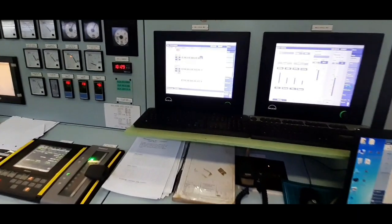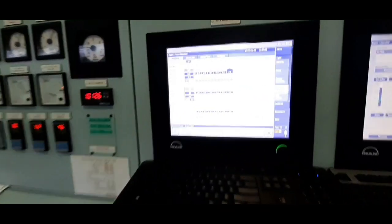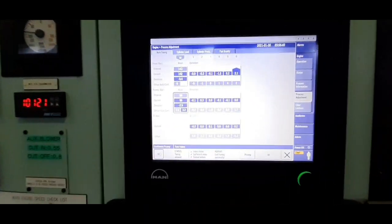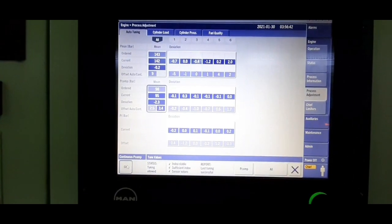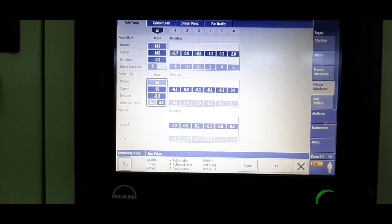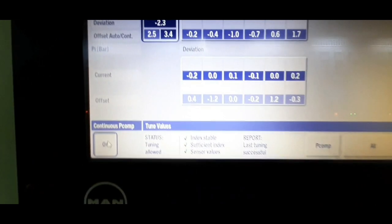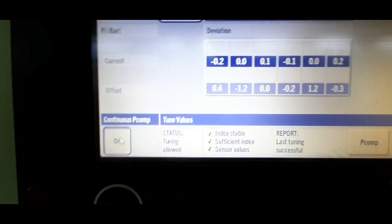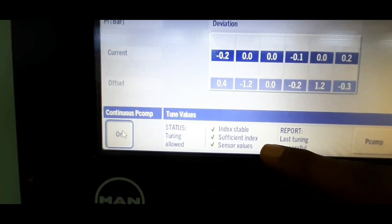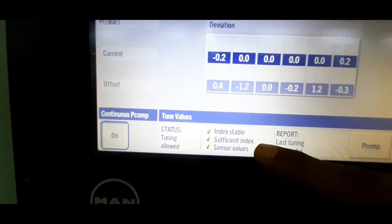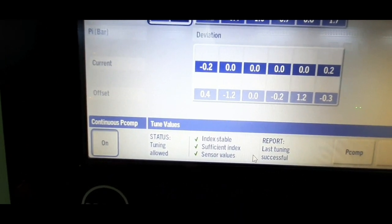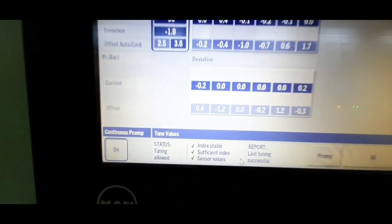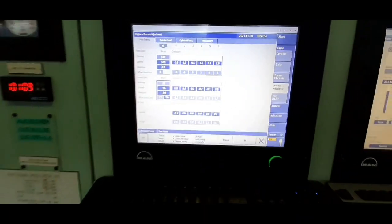Before starting the calibration procedures, the engine must be operated at a stable fuel index. There should not be any fluctuations on the fuel index. Secondly, the engine must be operated above 40% MCR. And lastly, all the online sensor cable connections must be intact.